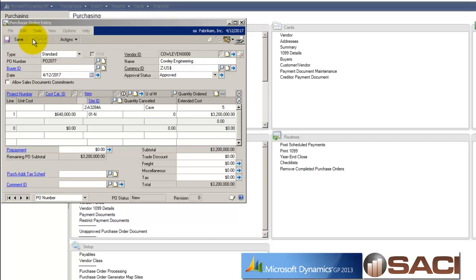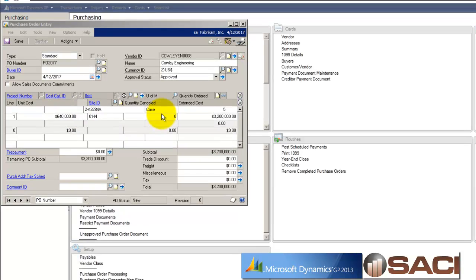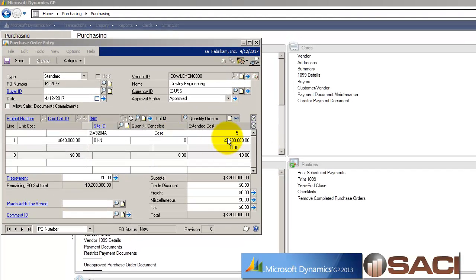So I have this purchase order set up, and it is approved, where I'm receiving this particular item, five cases.